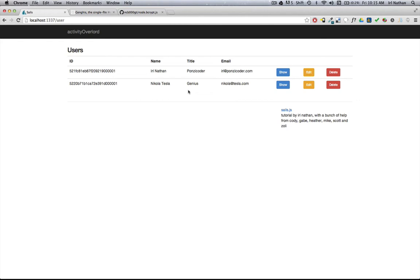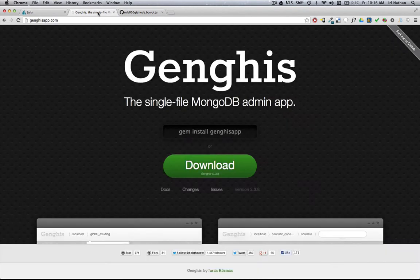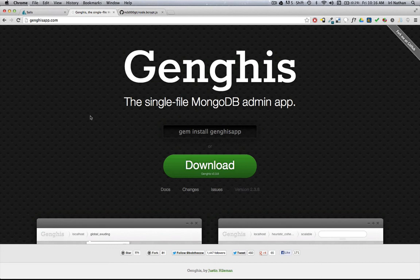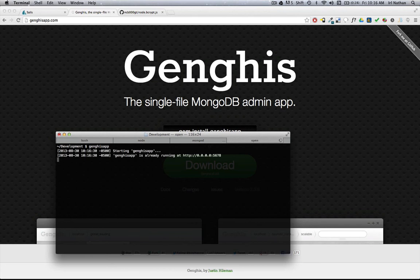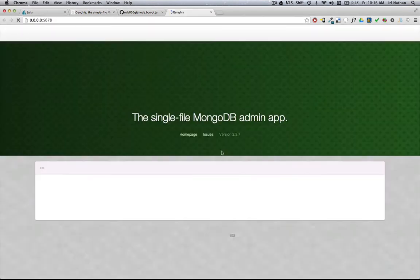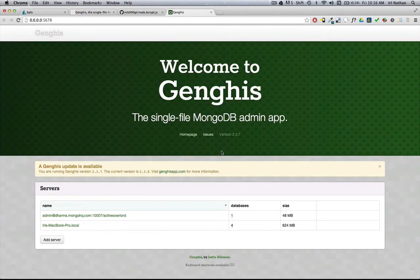I prefer a graphical user interface when dealing with the administration of MongoDB, and I use this program called Genghis. It's a Ruby gem and I can show you how it works. We'll go back into the terminal and I'm just going to type Genghis app, which will launch this admin page.